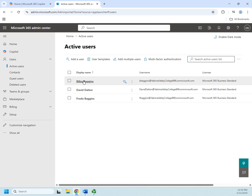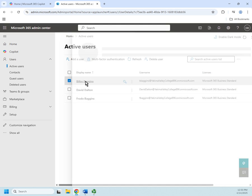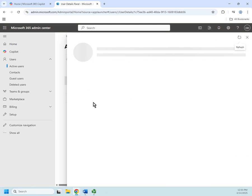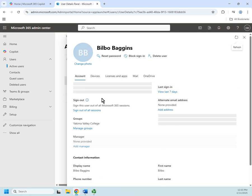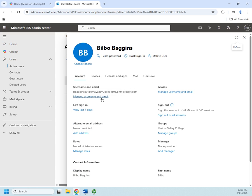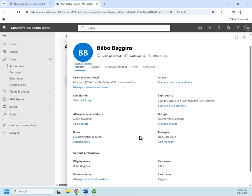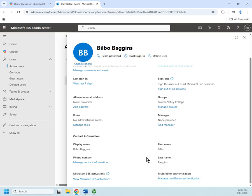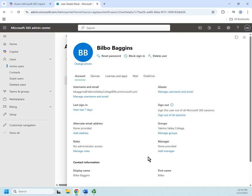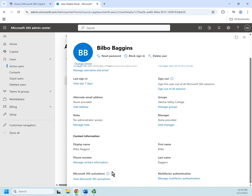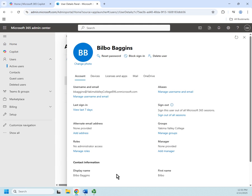Okay, so now we've created a user. Now let's look at some of the settings we have for this user. So I'm going to click here, and here's the account information—manage username and email, last sign in, sign out of all sessions, set an alternative email address, which groups do I want them in, which roles do I have them in, who's their manager, contact information, Microsoft 365 applications, their activations.